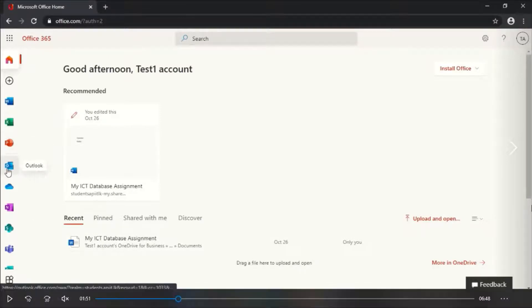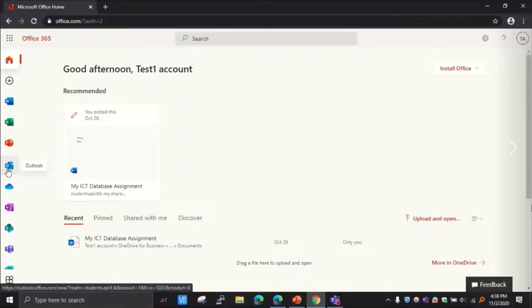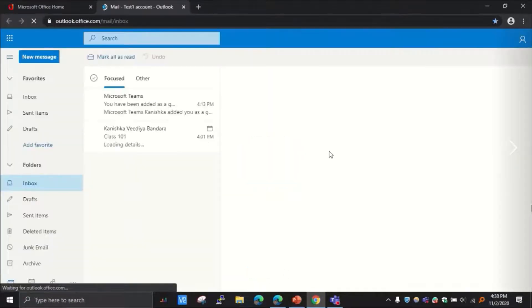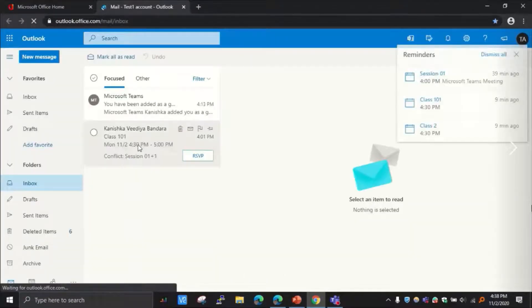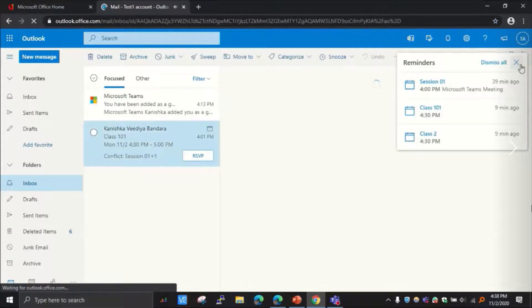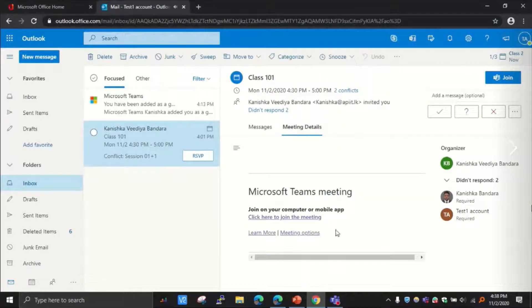So here, as you can see, I have Outlook inbox, the fourth option. So click here. So I can view my email inbox. Now I can see I have an invitation for this particular class.